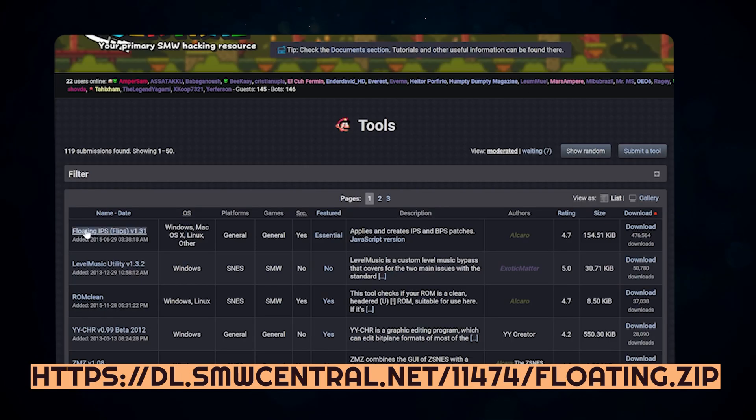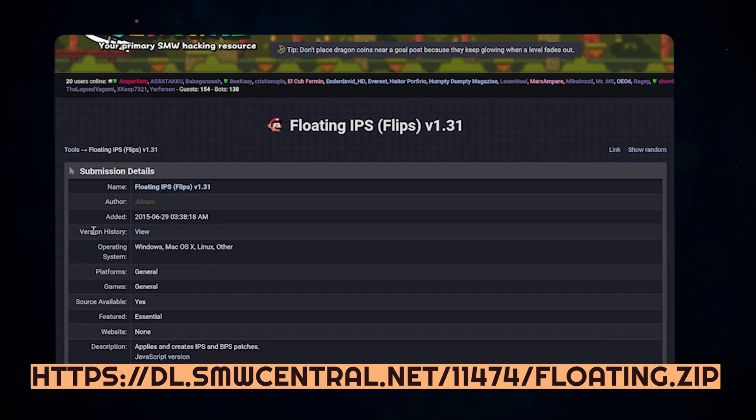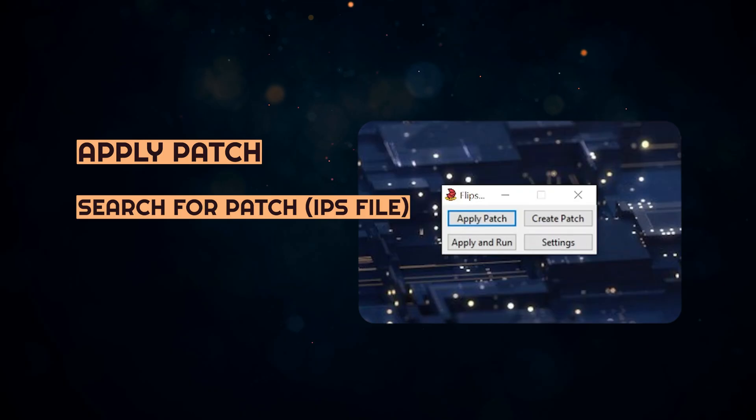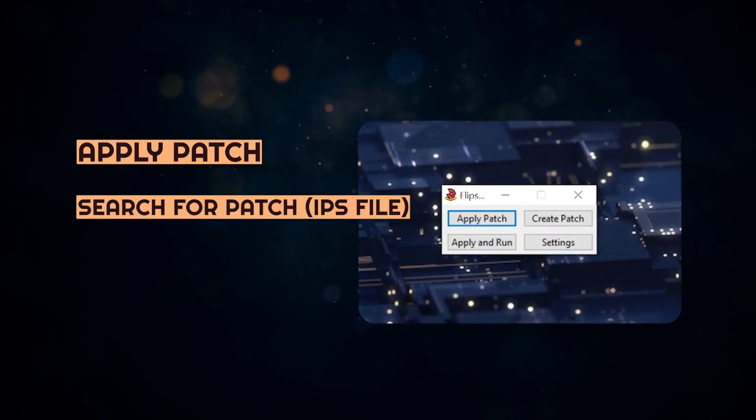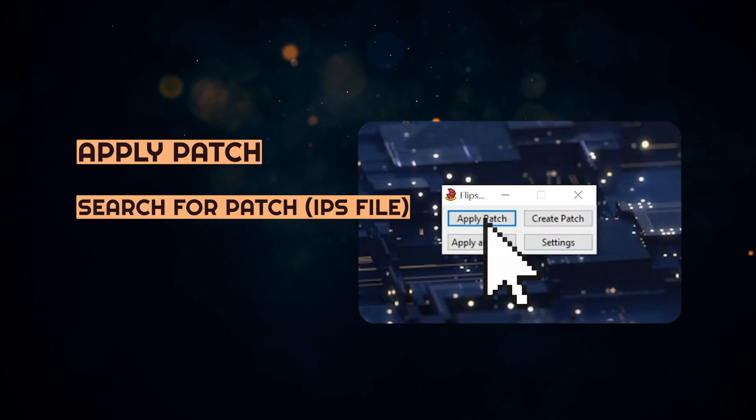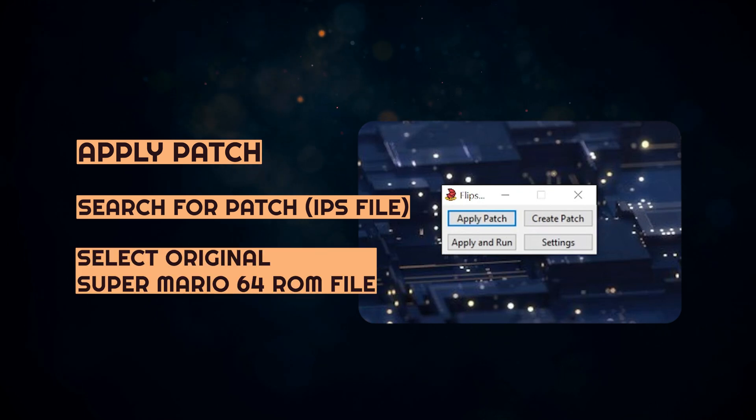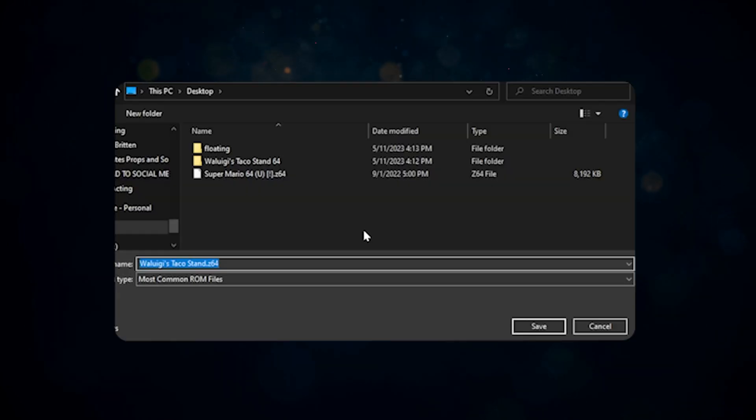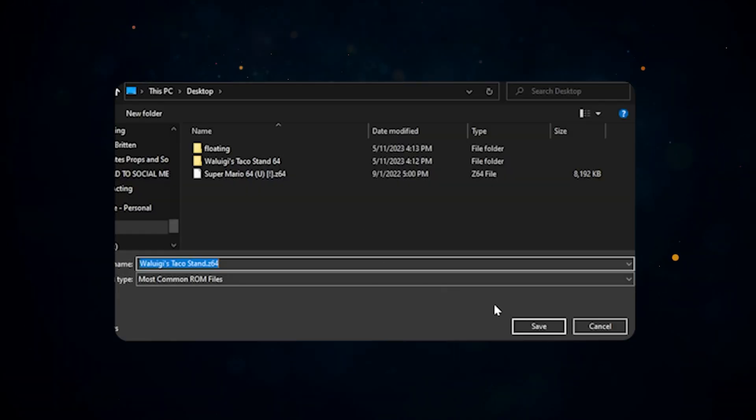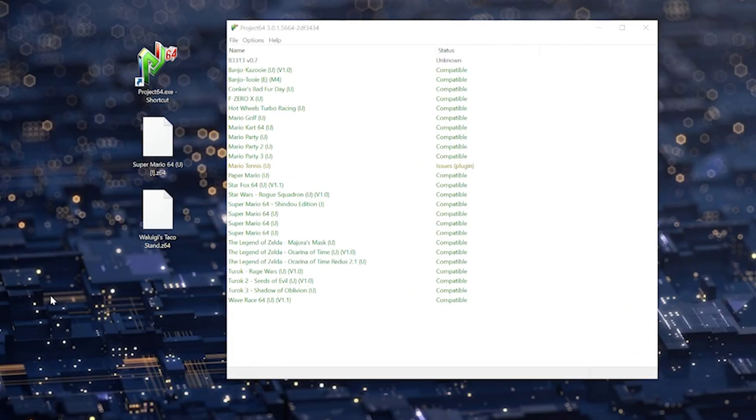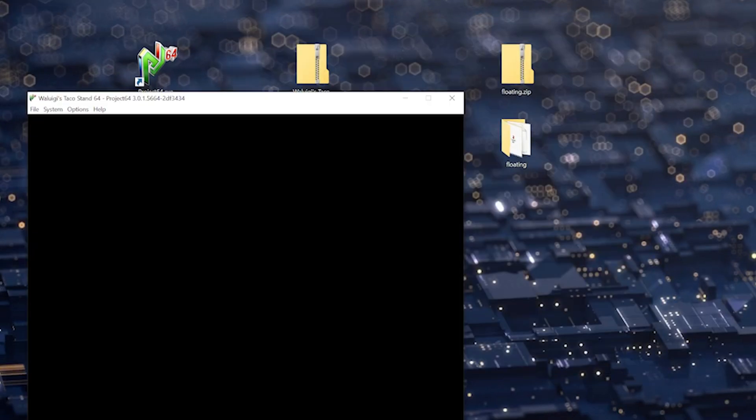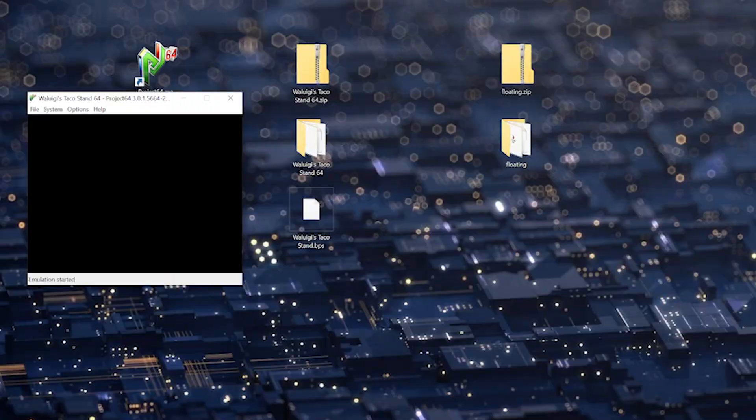Download the program Floating IPS in order to apply this patch. Simply just apply patch, search for your patch, and then search for the original game. And then it'll give you a window on what you should save it as. And there you go, a simply patched ROM hack that you can easily drag and drop into Project 64.